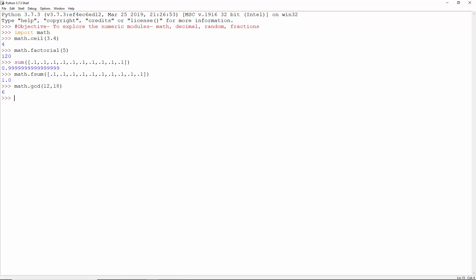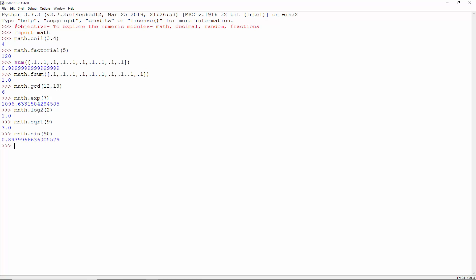6 is the greatest common divisor of 12 and 18. This is e to the power 7, and this is log 2 of 2. 3 is the square root of 9. This is sin 90, and this is the value of pi.